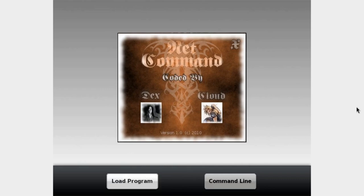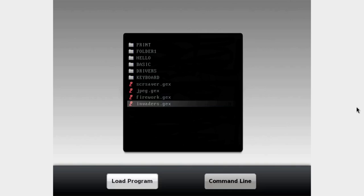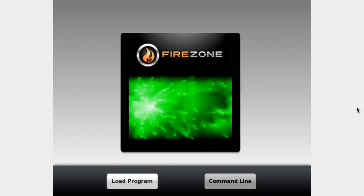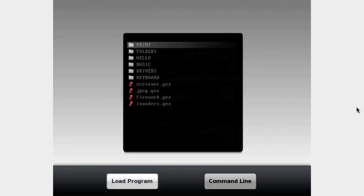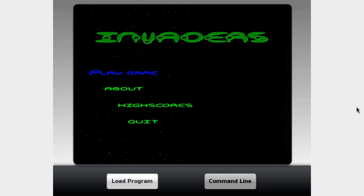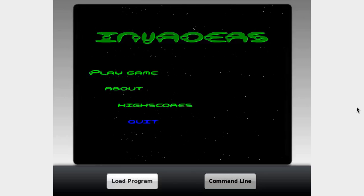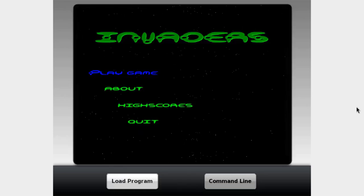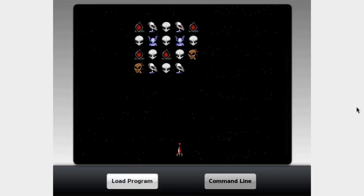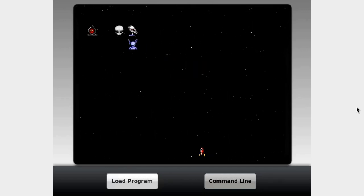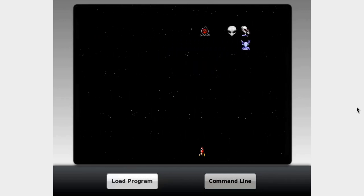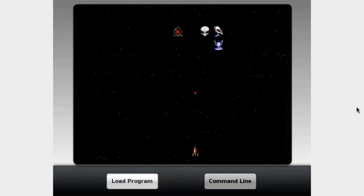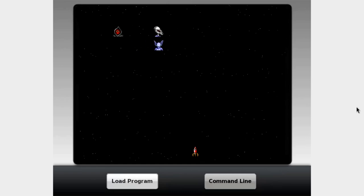You have this firework animation and you can also play a game of Invaders. You can definitely tell something like this was made in the early 2010s just by the quality of the different media files you have on here.